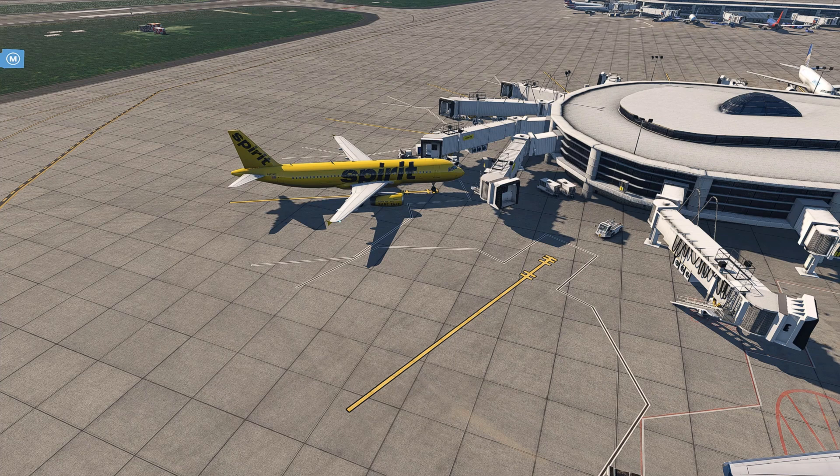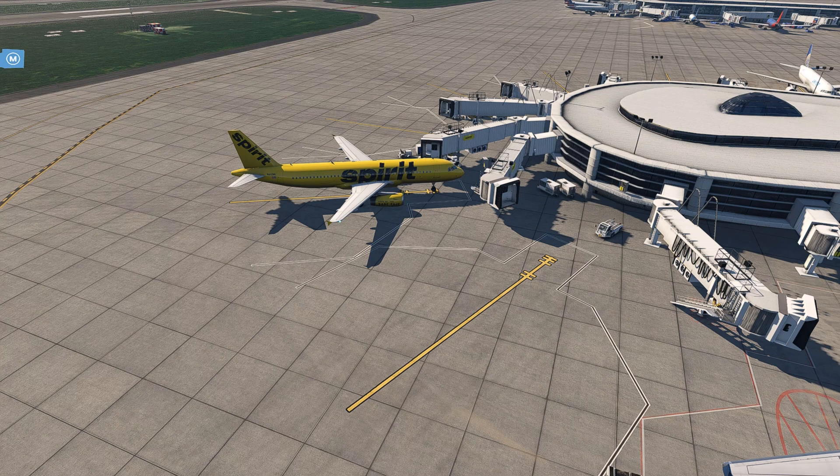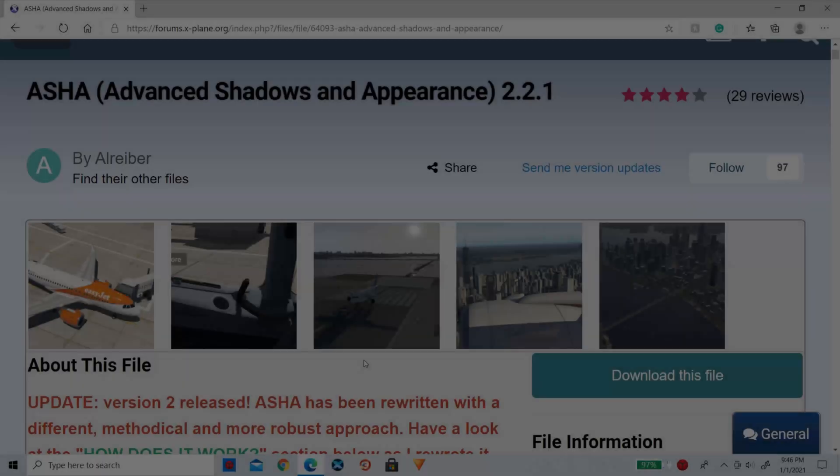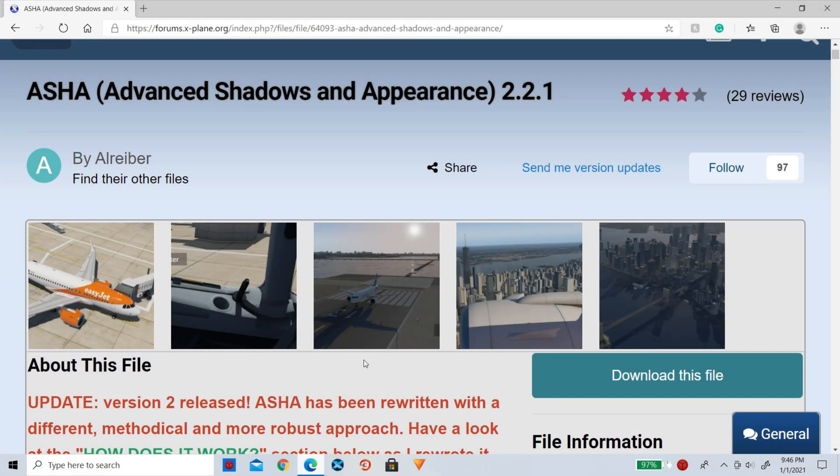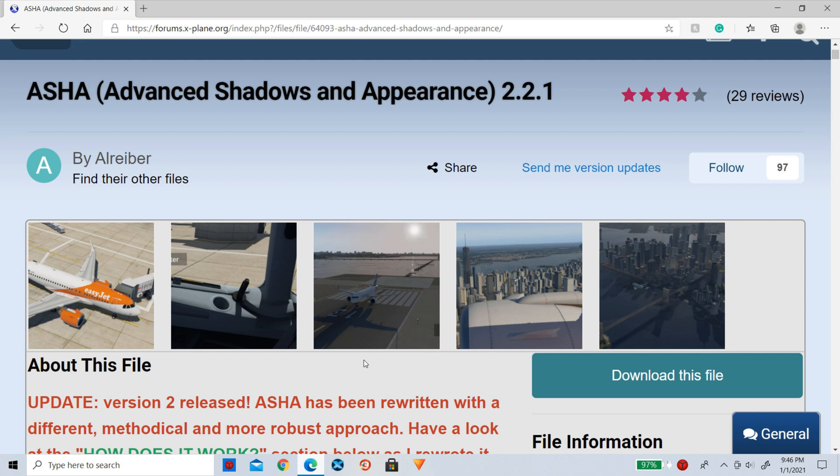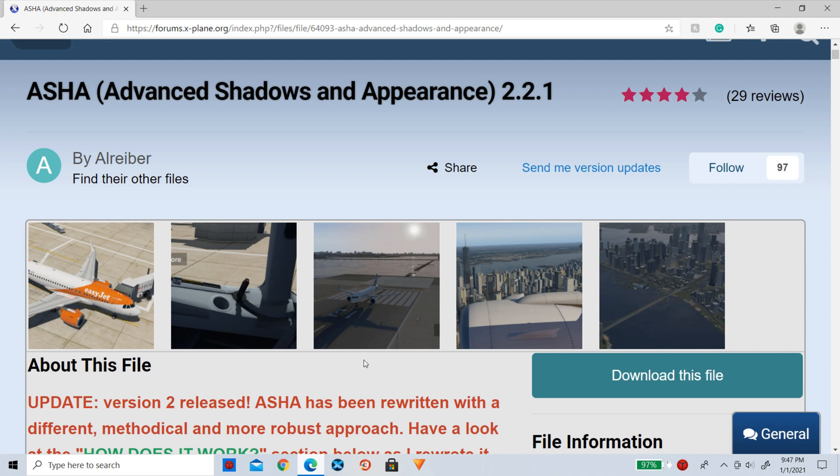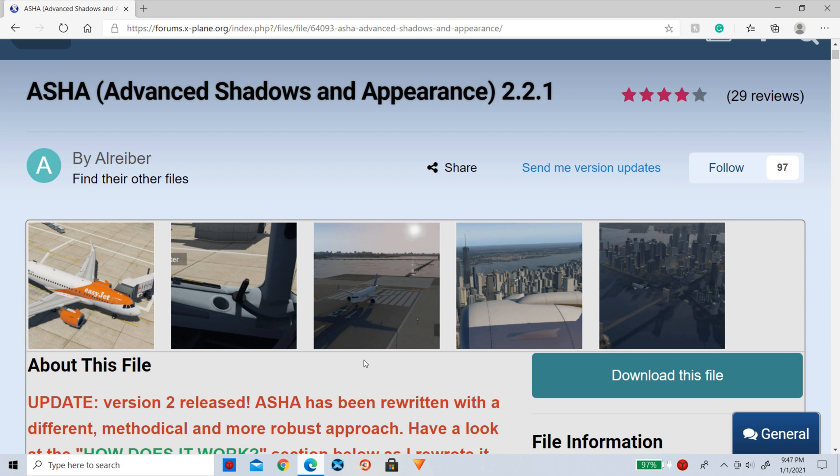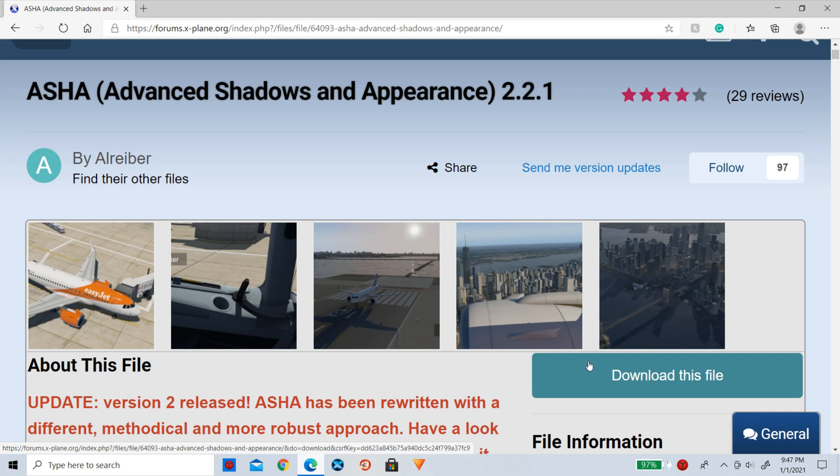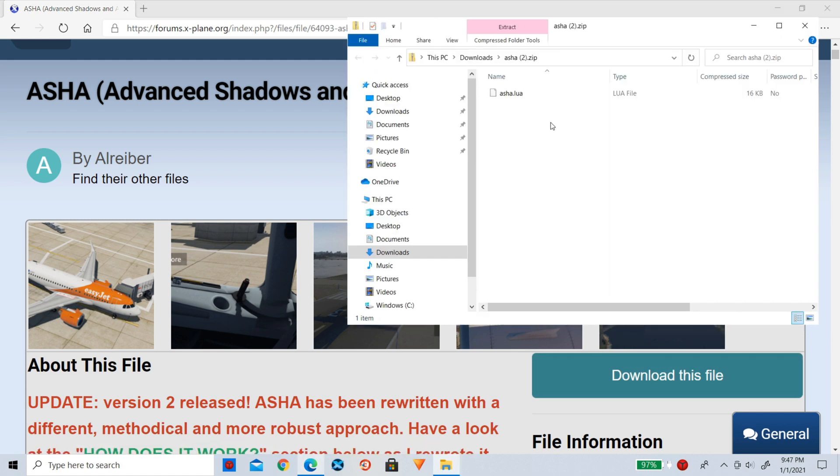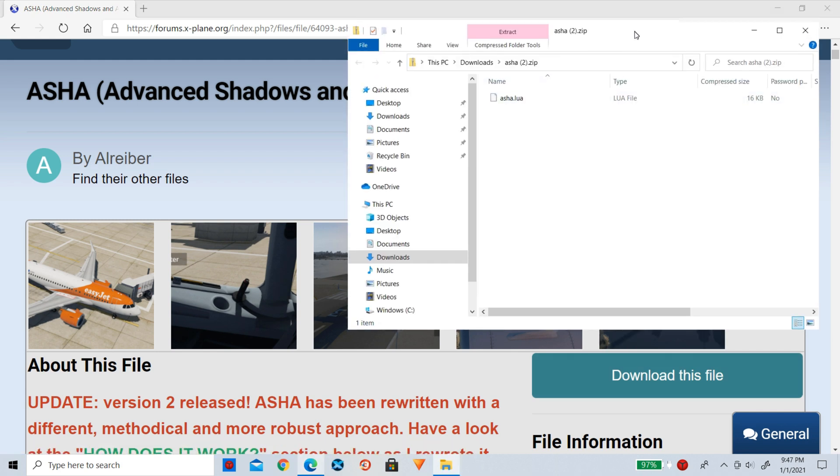Let's go ahead and load up X-Plane.org. So here is where you'll be downloading the add-on. It is called Asha. I will link this down below in the description. Before we download this, this is a Lua script which does require Fly With Lua, which I will also link down below.